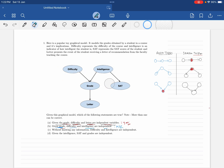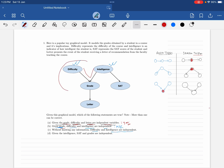Now the third option: without knowing any information — no evidence given — are difficulty and intelligence independent? Look at the path from difficulty to intelligence; it forms one triple. Checking the canonical form, this belongs to an inactive triple. There is only one path and it is inactive, which guarantees independence. So yes, difficulty and intelligence are independent without any evidence.